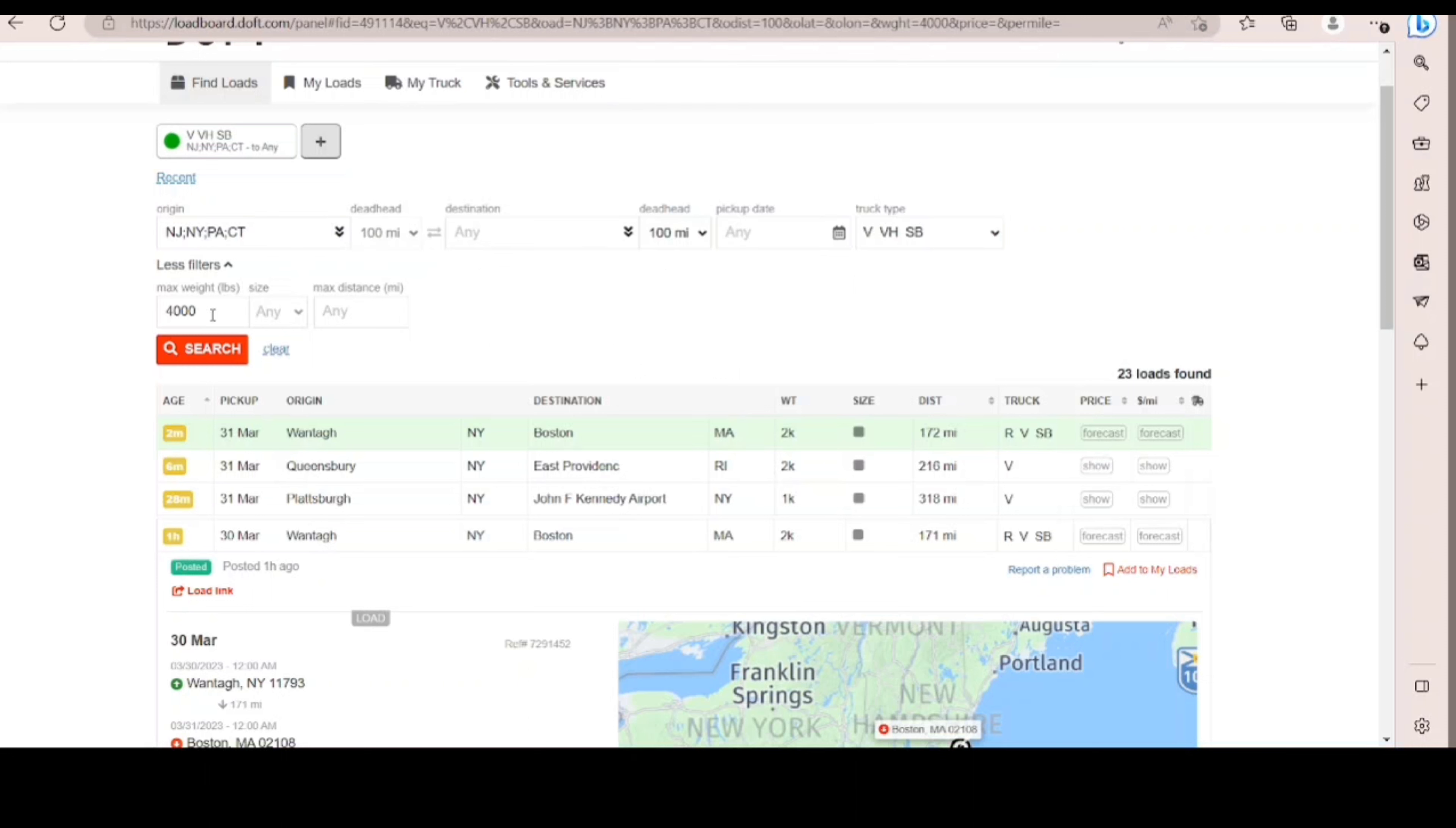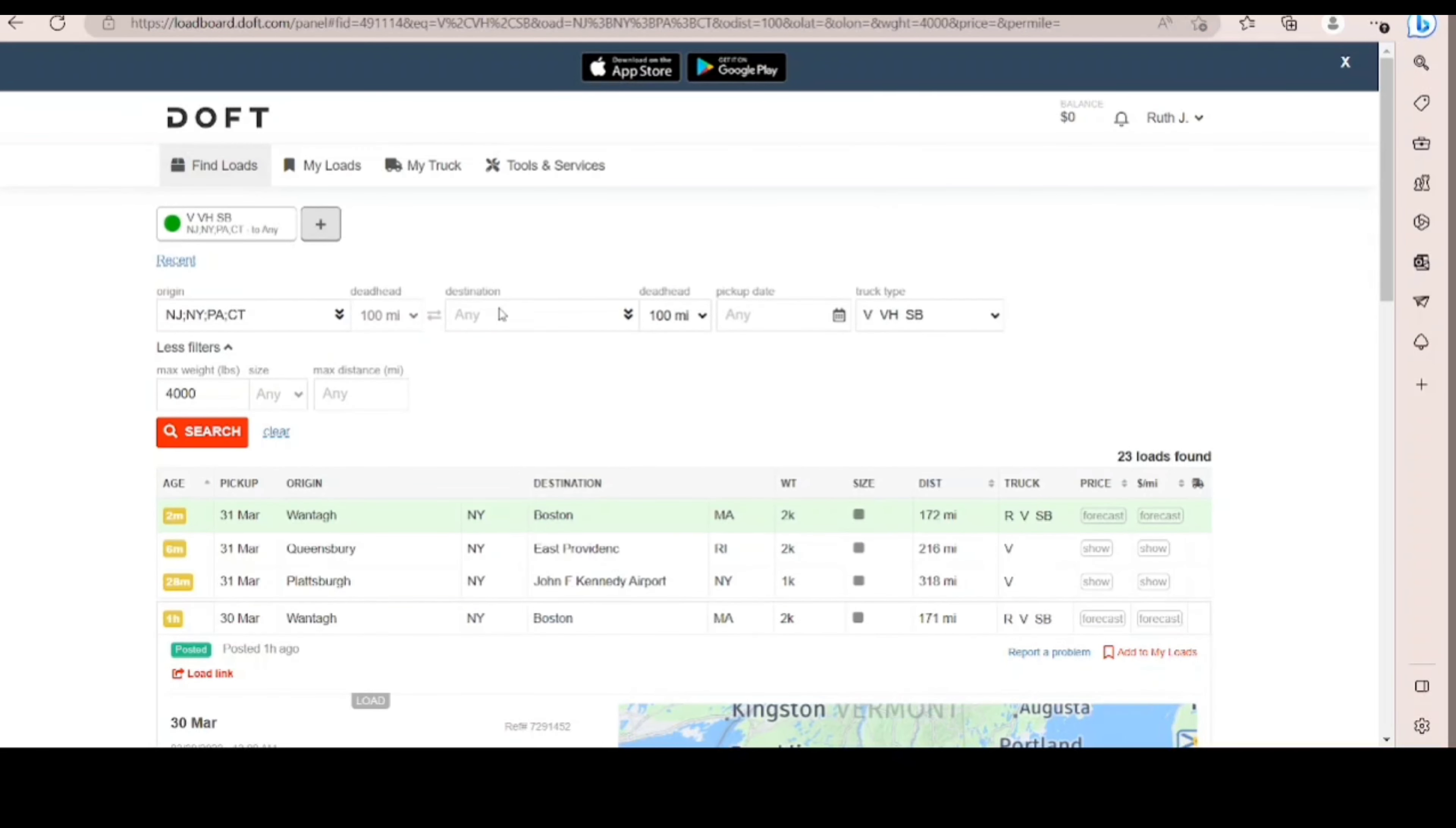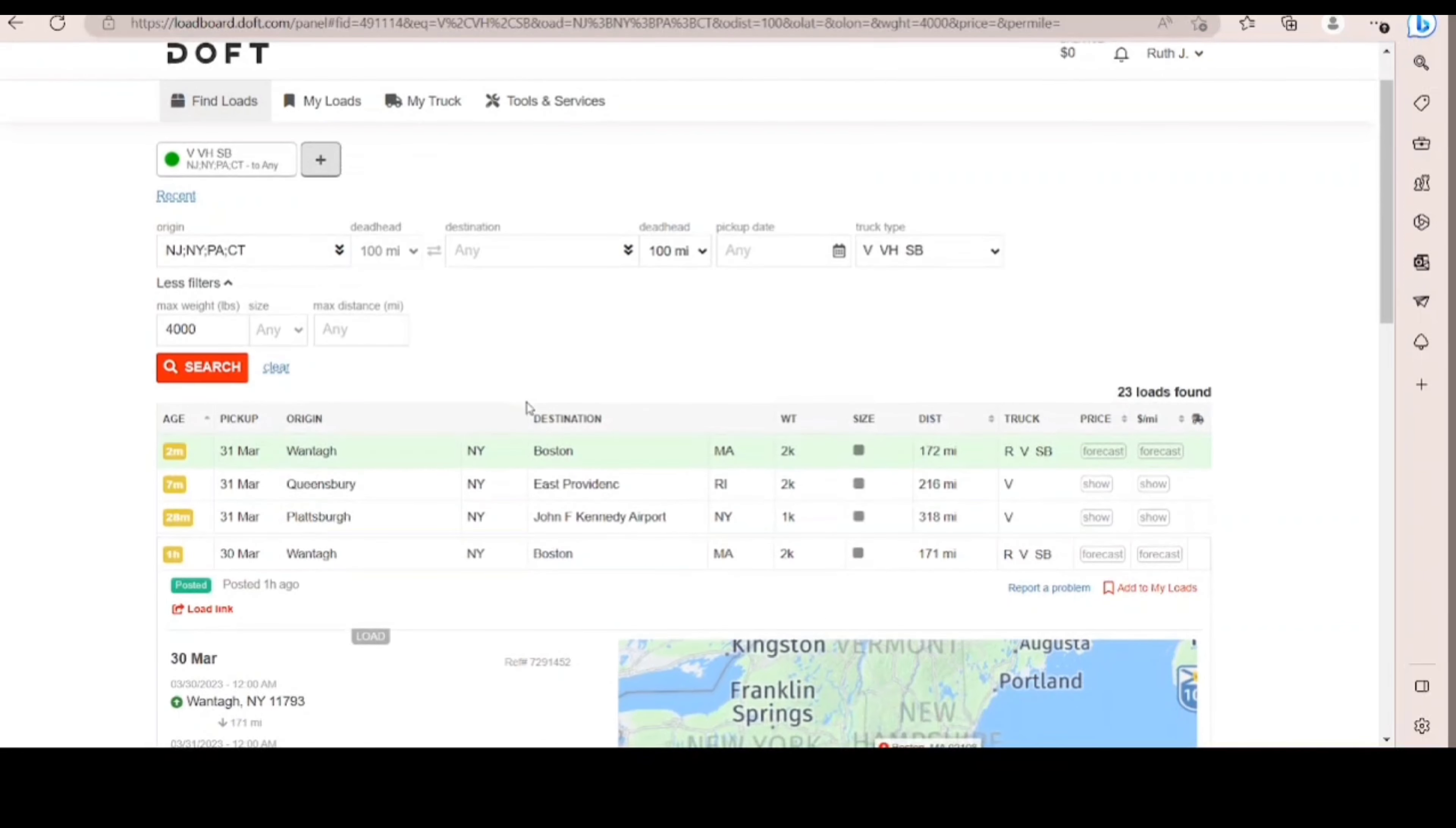Max weight, 4,000 pounds. The only thing, not the only thing, but one thing that I dislike about Doft website is that they don't put the length. I find that in the other site that I like to use, they have the length option, which is so much better.